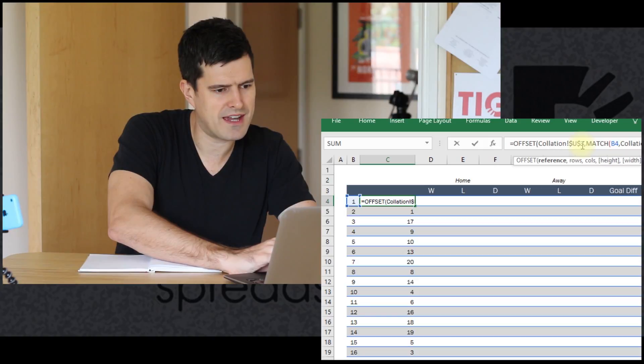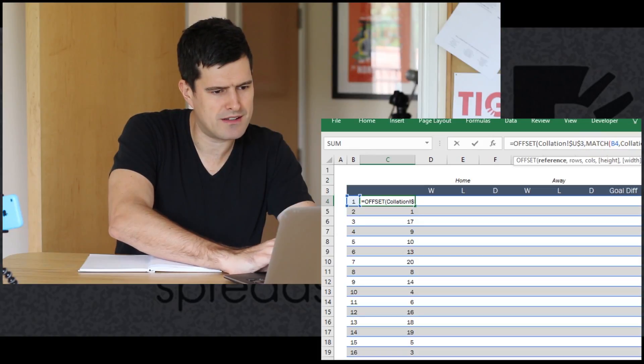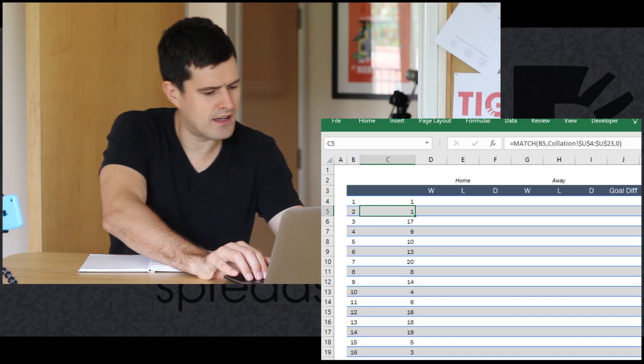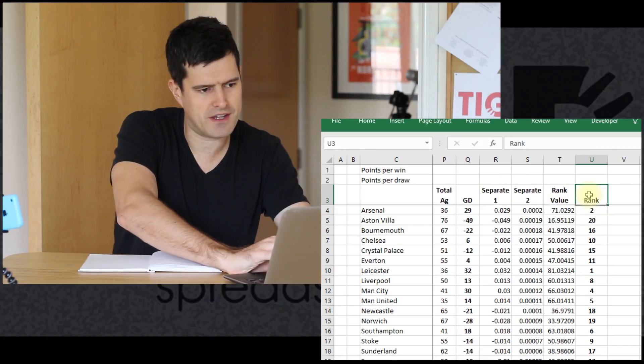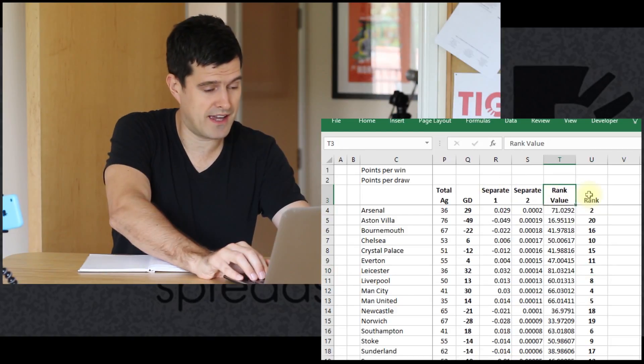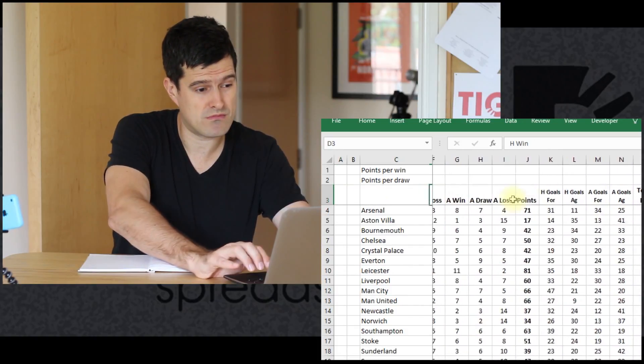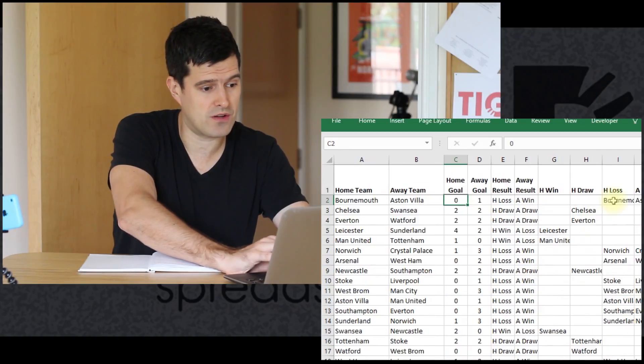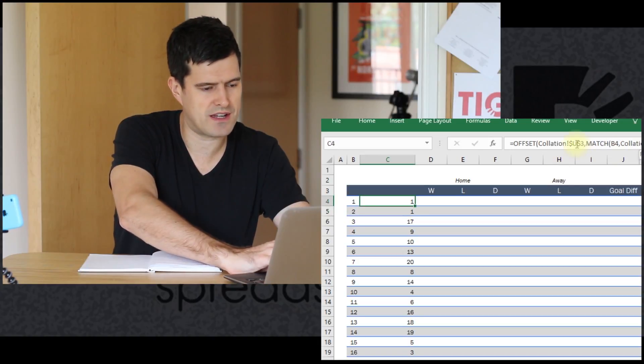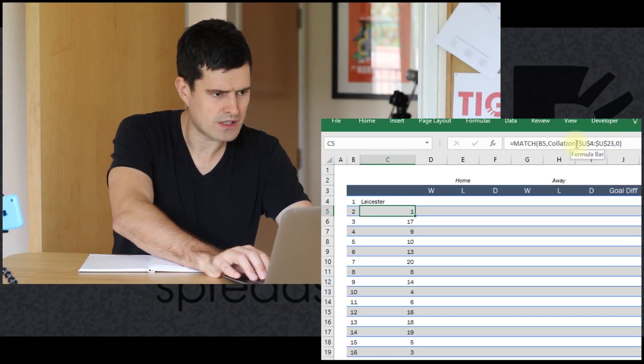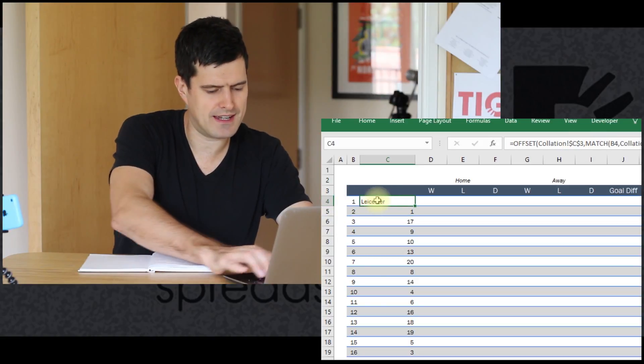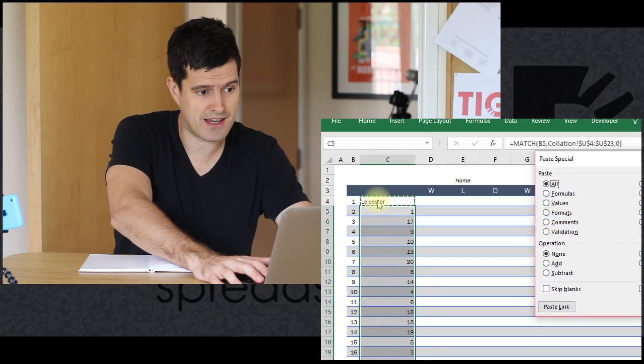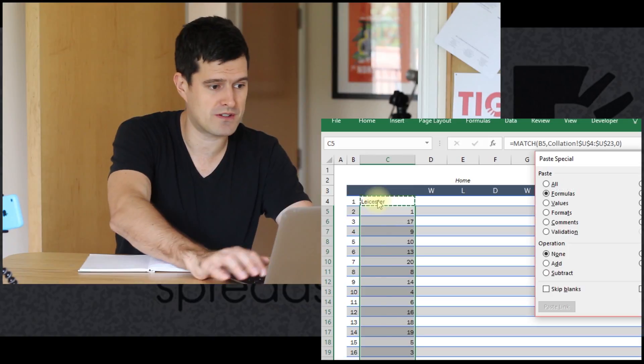That doesn't seem to have worked. Okay, just working through this. It's not quite right. I haven't got the anchor point right. The anchor point shouldn't be column U. The anchor point should actually be column C. So let's try the formula again. I'm going to change the anchor point to column C. There we go. So it's brought Leicester in.